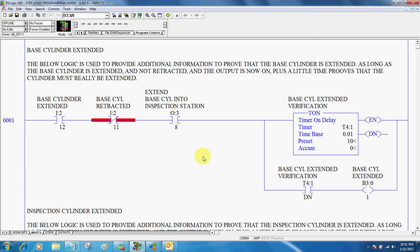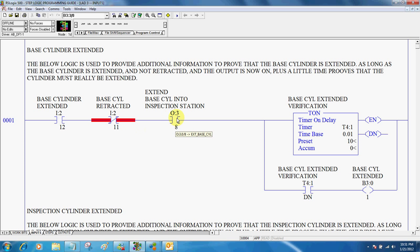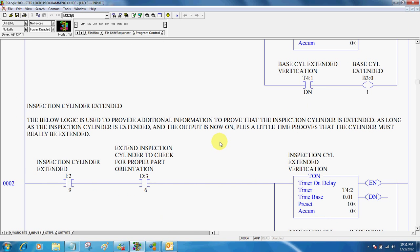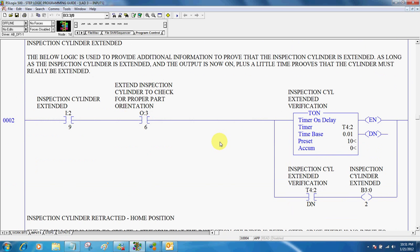Same thing here. Now we want to extend the base cylinder. So if the input is extended and it's not retracted, and the output that tells it to extend, plus a little bit of time, verify that time, and the base cylinder actually would be extended.